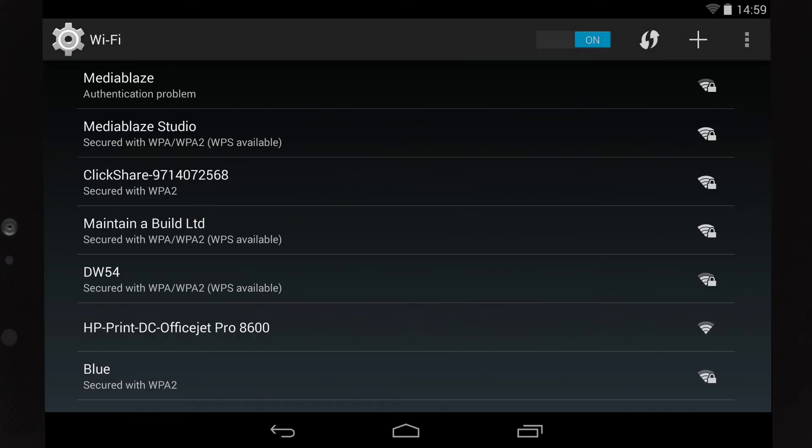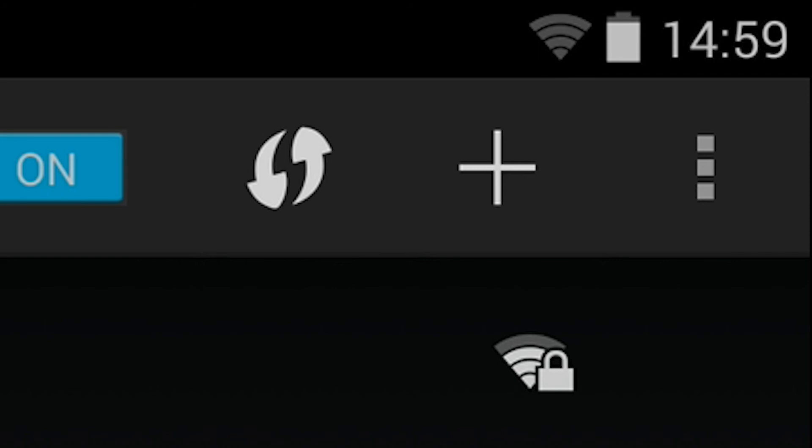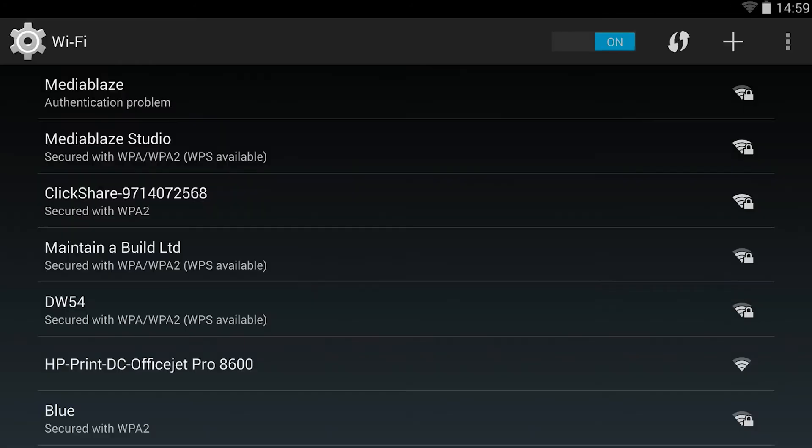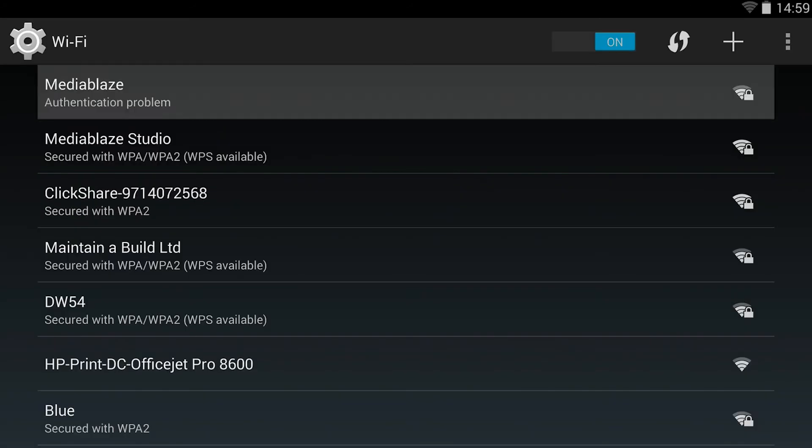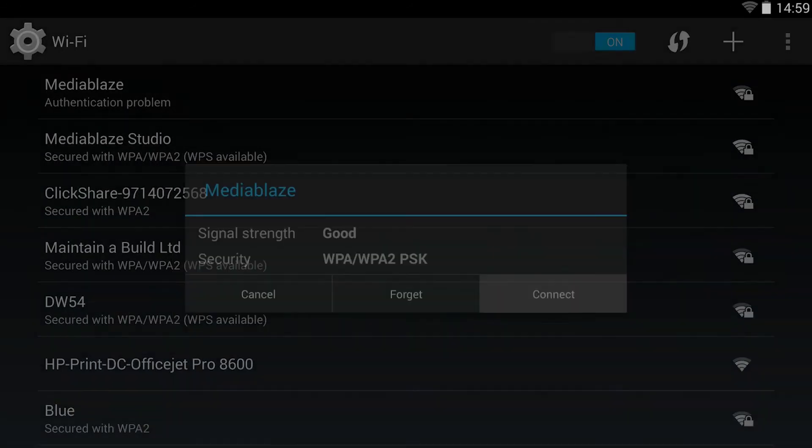If your network signal is all grey, then you're not connected at all. So tap your network and sign in as before.